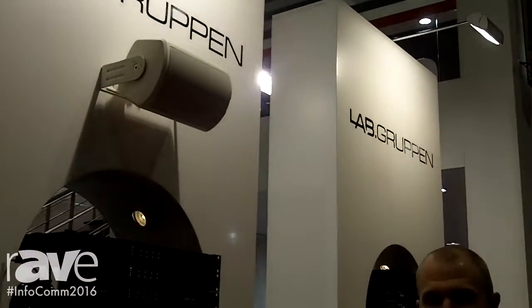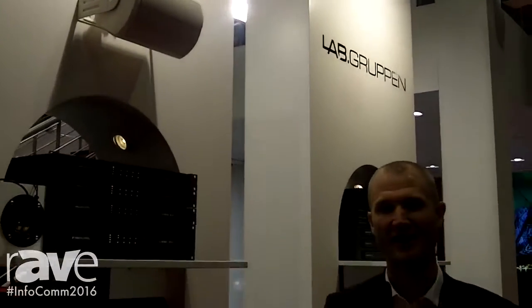Hi, I'm Håken Gustafsson. We're here at InfoComm in the Music Group booth at InfoComm 2016.